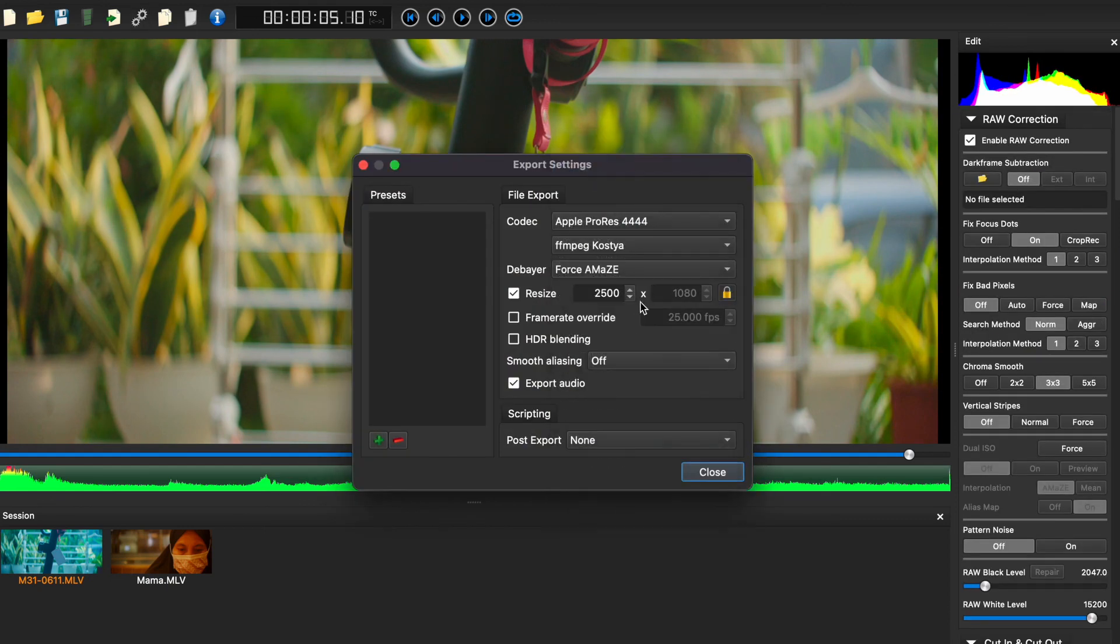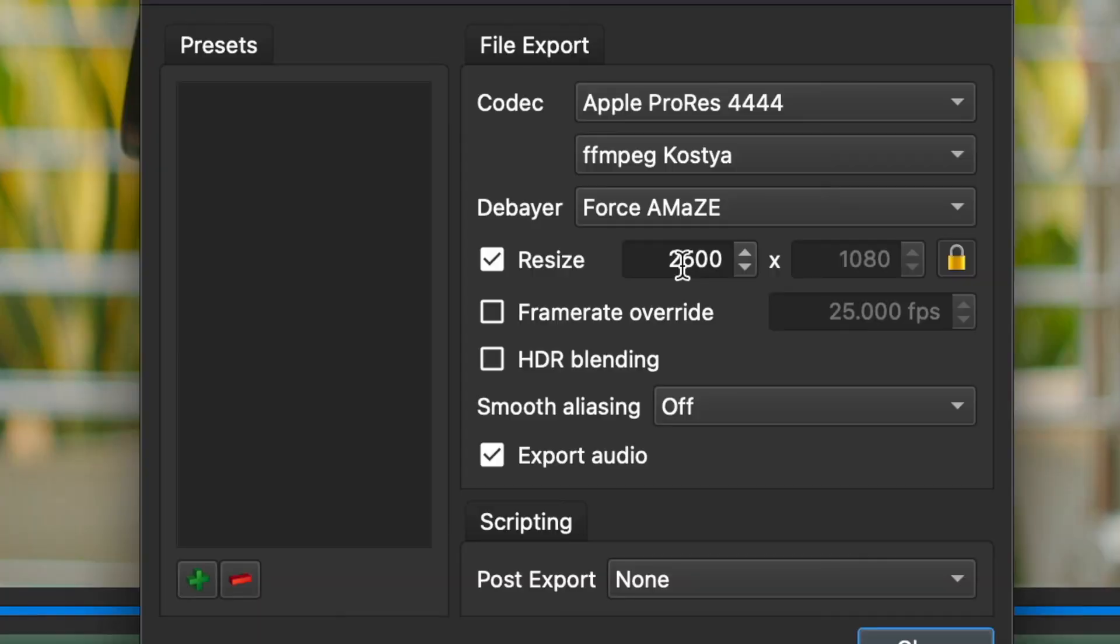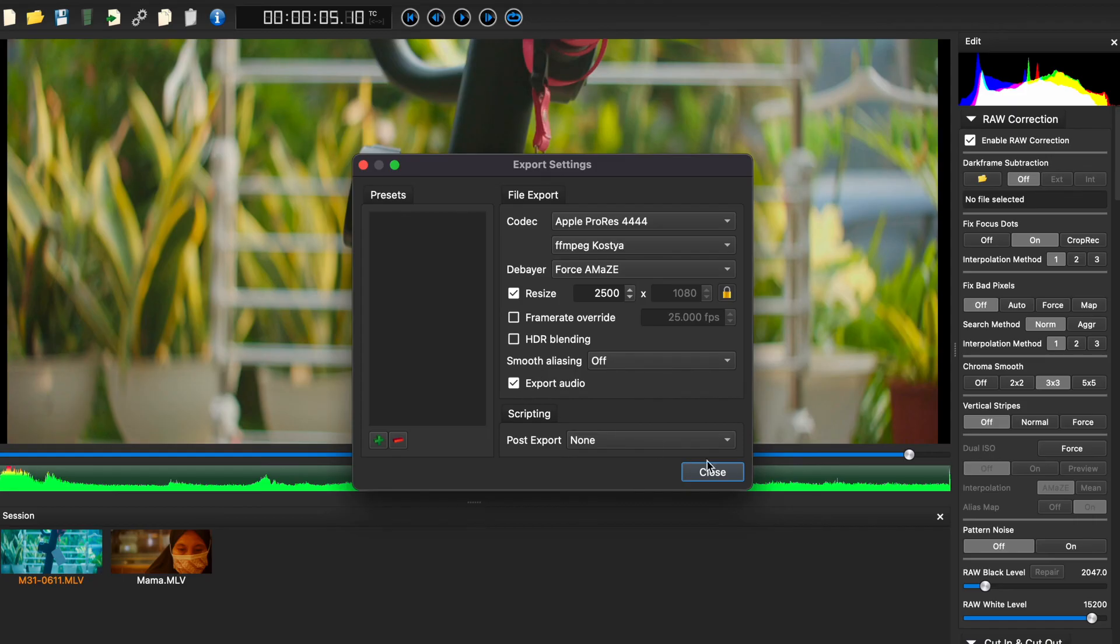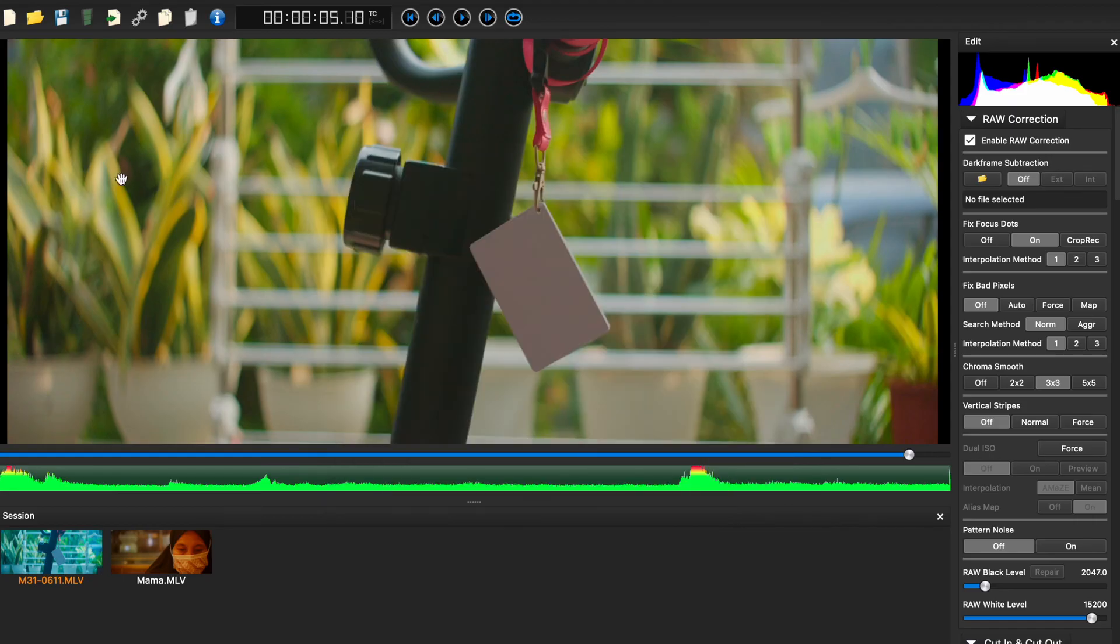And finally, I like to export in Apple ProRes and upscale my resolution to 2.5K. Okay, that's all the tutorial for today. Thank you.